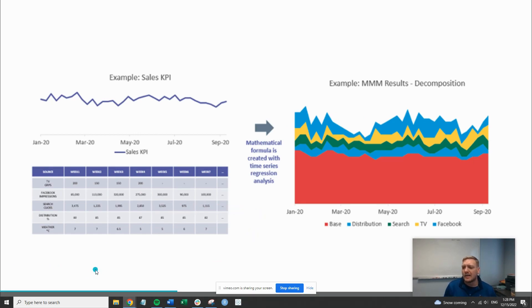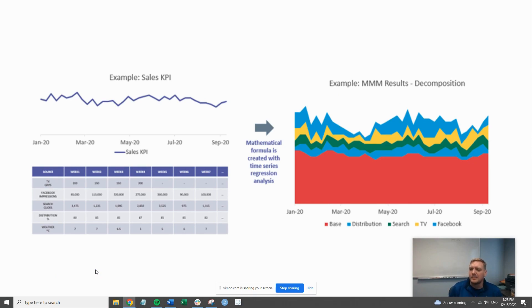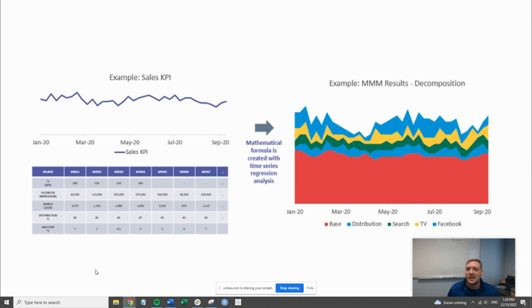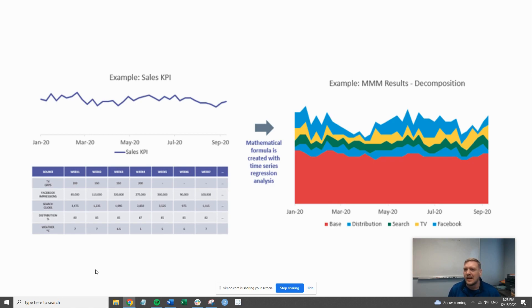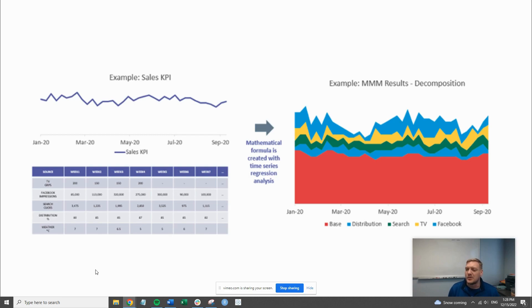A little bit of background about the MMM. It's an older model that's kind of come into vogue recently. Multi-touch attribution got its time in the sun, but now with some of the privacy features going on with digital platforms, there's been a shift back into marketing mix model.